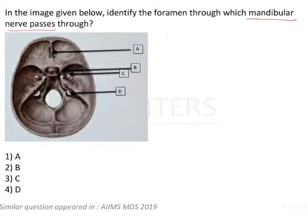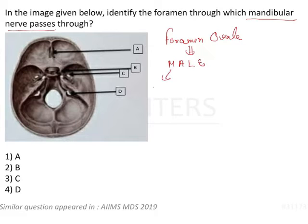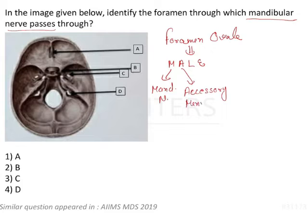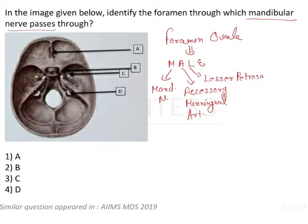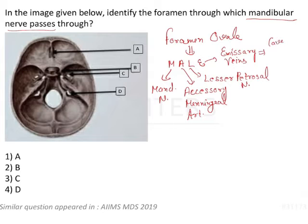We know that there is a foramen called foramen ovale. We have a mnemonic for the structures passing through it — that is MALE. M stands for mandibular nerve, A stands for accessory meningeal artery, L stands for lesser petrosal nerve, and E stands for emissary veins that connect the cavernous sinus with the pterygoid plexus of veins.